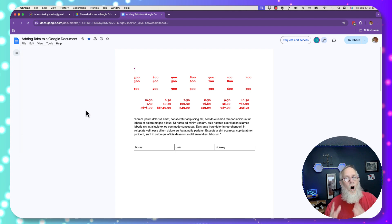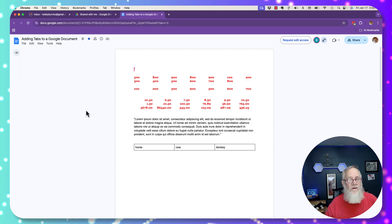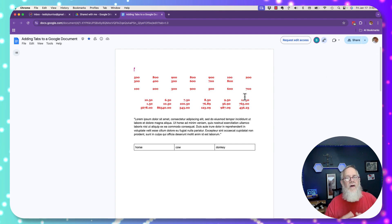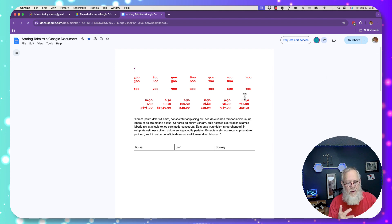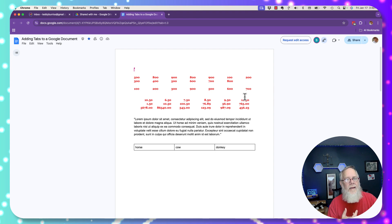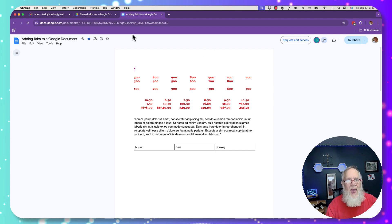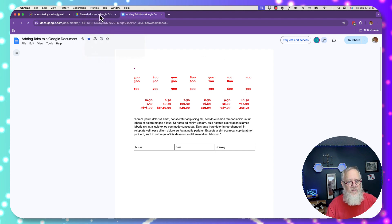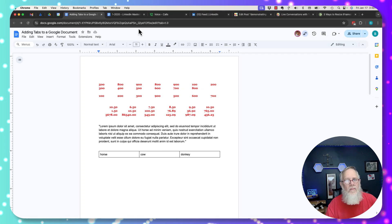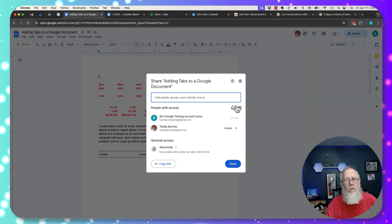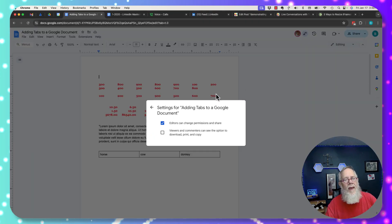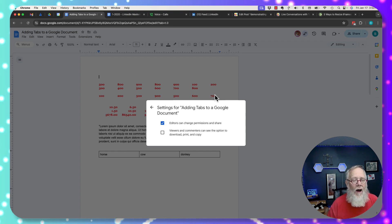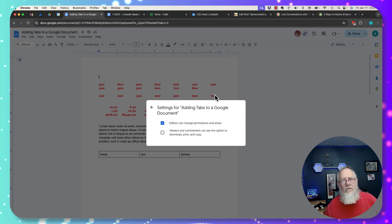All because when I shared this file, in this case with Teddy Burris, I said take away download, print, email, and make a copy. These are just added features of sharing that you may want to use to increase the security of your Google Docs when you're sharing them with others to view or comment.